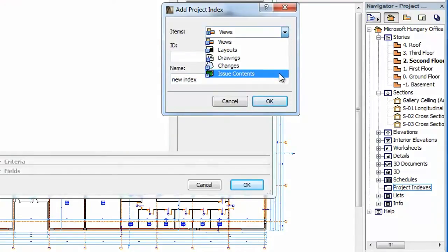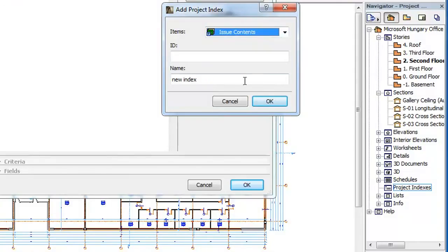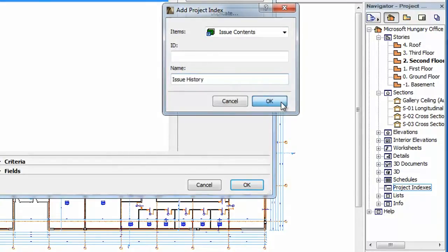In the Items field, select the Issue Contents option, specify an ID and name for it, and click the OK button to proceed.